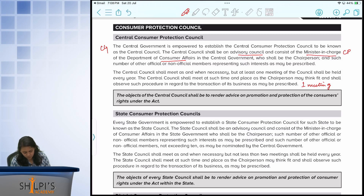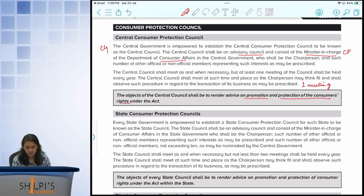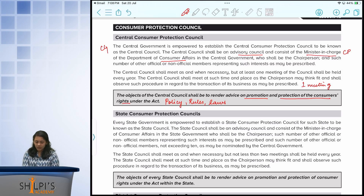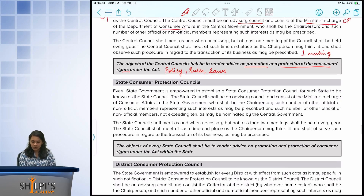The objective of the central council is to give advice on the promotion and protection of consumer rights. Whether it is at the stage of developing policy, rules, or amending the laws themselves, the central consumer council will give their opinion on it.